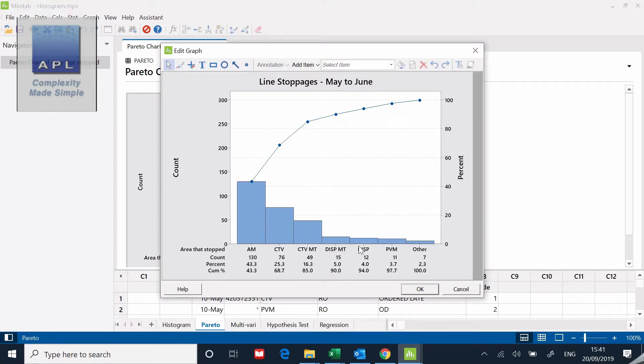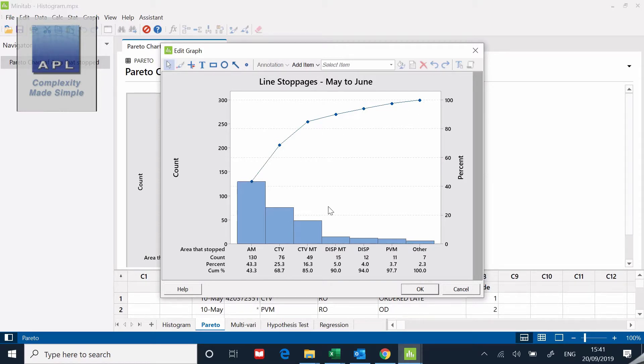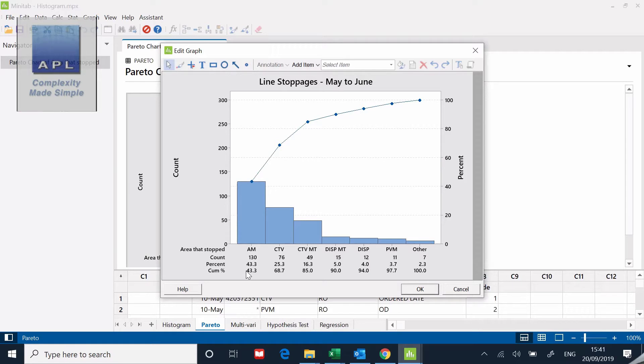You can see that it does the basic count of all the events. It puts the cumulative line at the top, which is excellent. And of course, it also gives you the data down below.